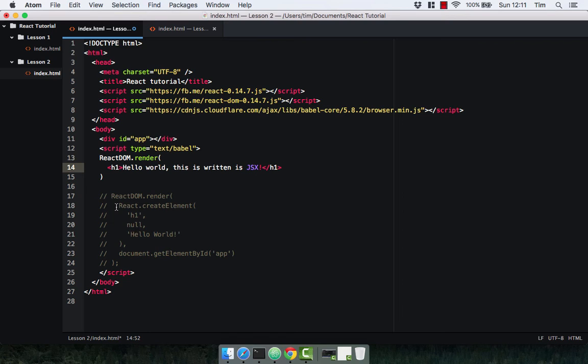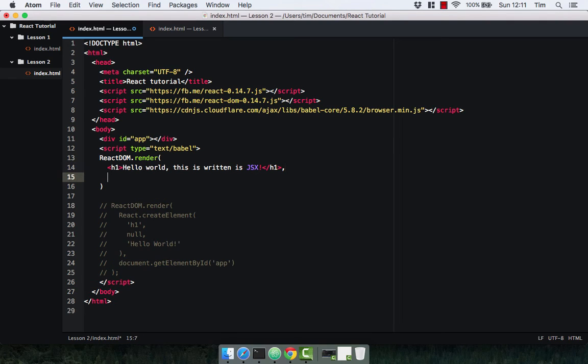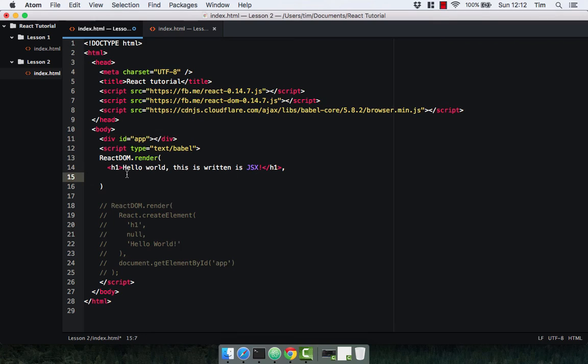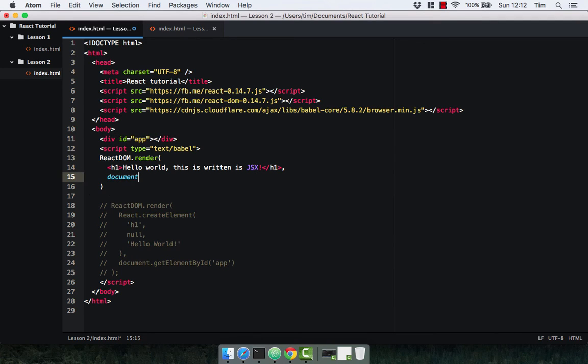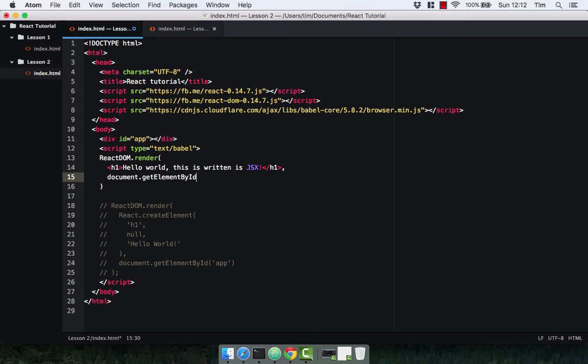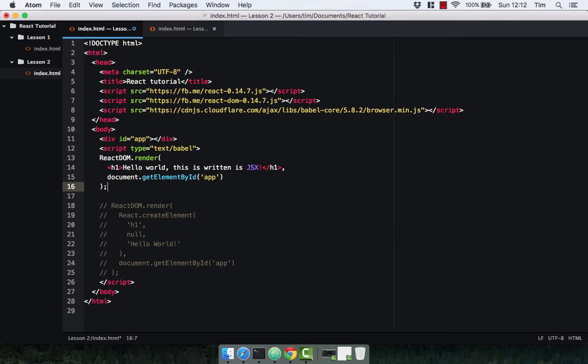JSX knows to transform it into the react.createElement, and I'll actually show you that in a second. As we know, the next argument in react.render is the DOM element we're going to render to. Just as before, we're going to render it to the div with an ID of app. So let's go ahead and do that: document.getElementById and pass in our ID, close the method off with your semicolon, and that's it.